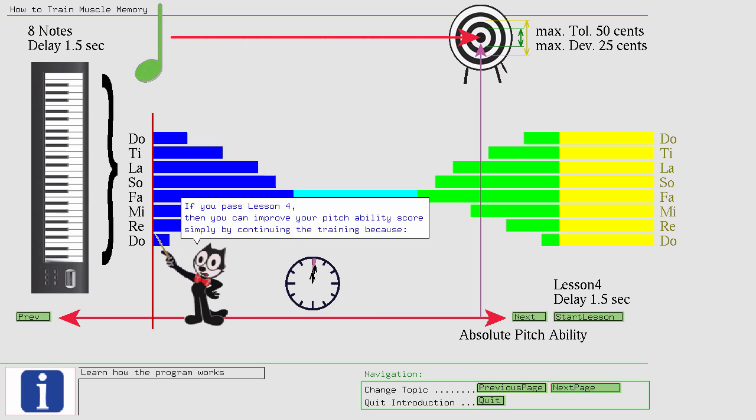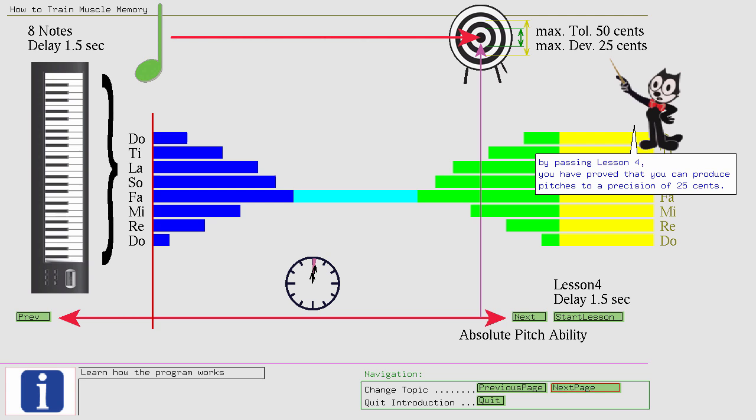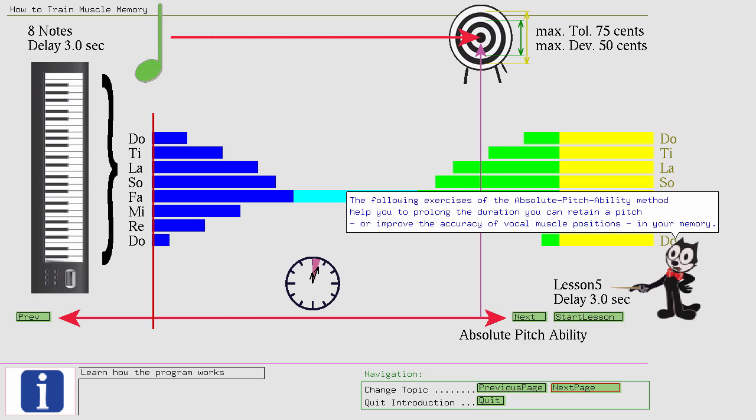...because by passing lesson 4, you have proved that you can produce pitches to a precision of 25 cents. The following exercises of the absolute pitch ability method help you to prolong the duration you can retain a pitch, or improve the accuracy of vocal muscle positions in your memory. The brain will find a way to store, and later recall, the muscle positions with enough precision.